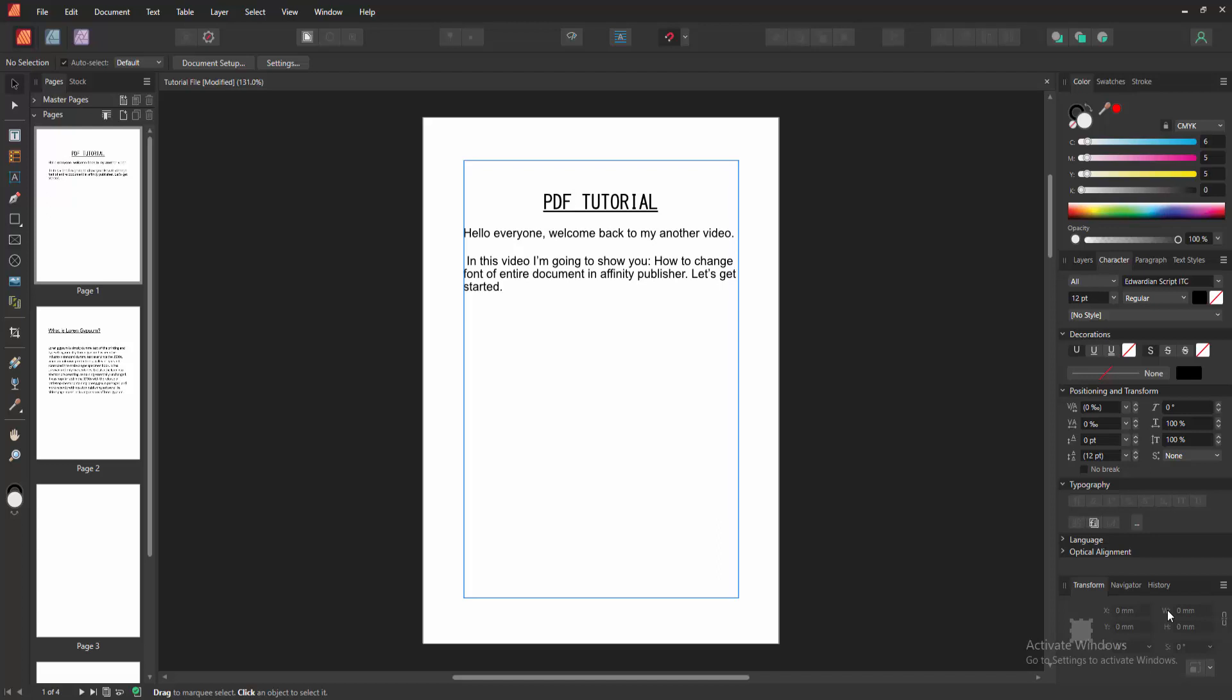Assalamualaikum. Hello friends, how are you? Welcome back to my another video. In this video, I am going to show you how to change font of entire document in Affinity Publisher. Let's get started.